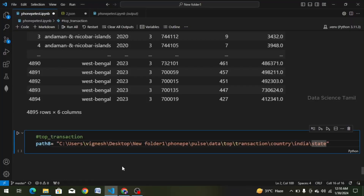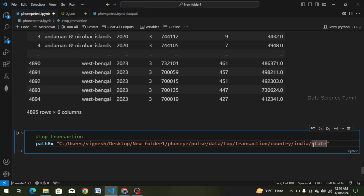Now we have left slashes in the path. We need to replace the left slashes, and finally we have right slashes, so we can access the files.